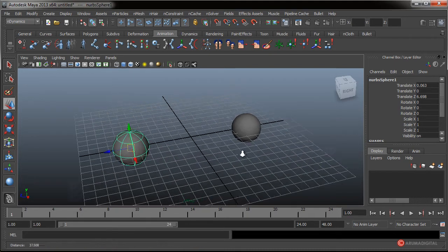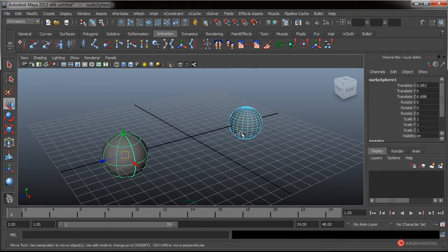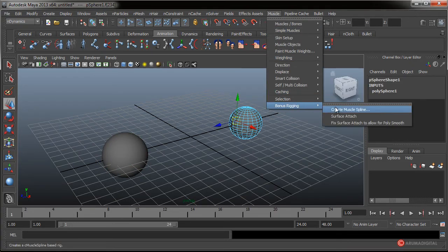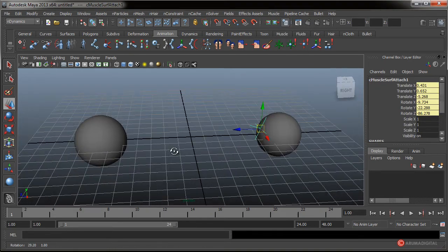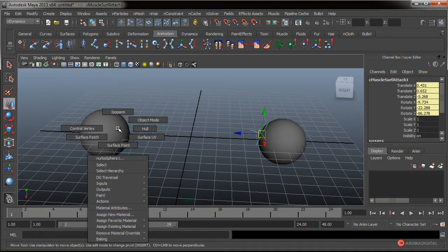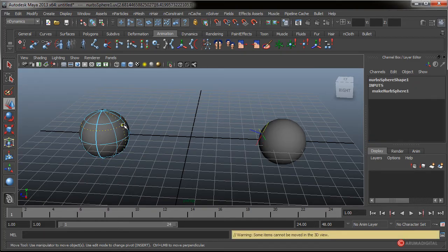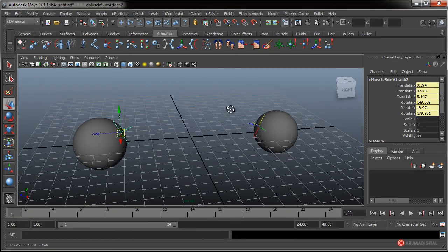Pulsamos el número 5 para entrar en el modo sombreado. Vamos a pulsar con el botón derecho sobre la esfera poligonal y cambiar al modo Face. Pulsamos para seleccionar cualquiera de las caras y nos vamos a Muscle, Bonus Rigging, Surface Attach. Fijaros que aparece un Locator. Vamos a hacer en la esfera NURBS botón derecho del ratón, arrastramos hasta Surface Point y pulsamos sobre la superficie para asignar un punto. Nos vamos a Muscle, Bonus Rigging, Surface Attach y ahí tenemos esos dos Locators.